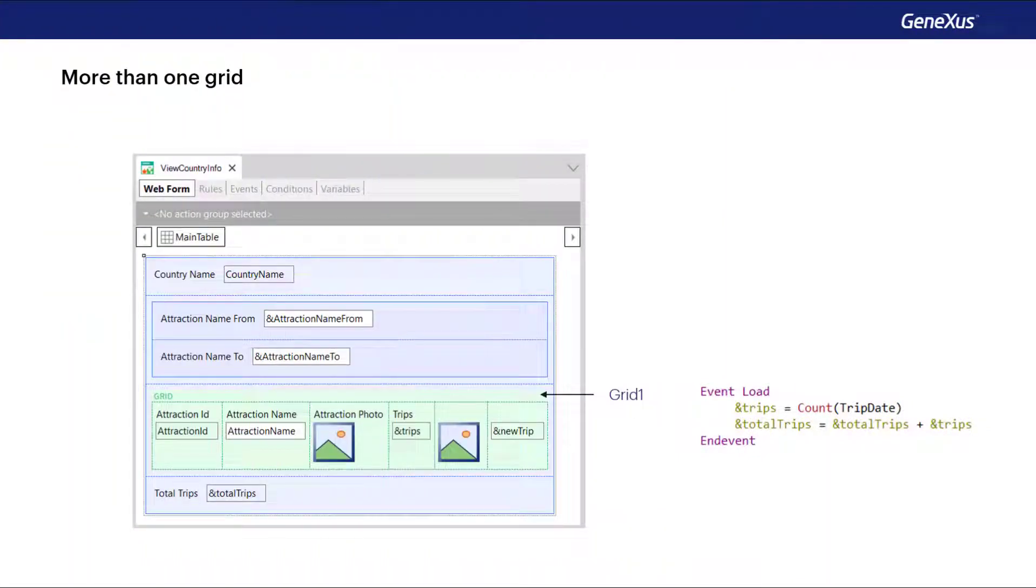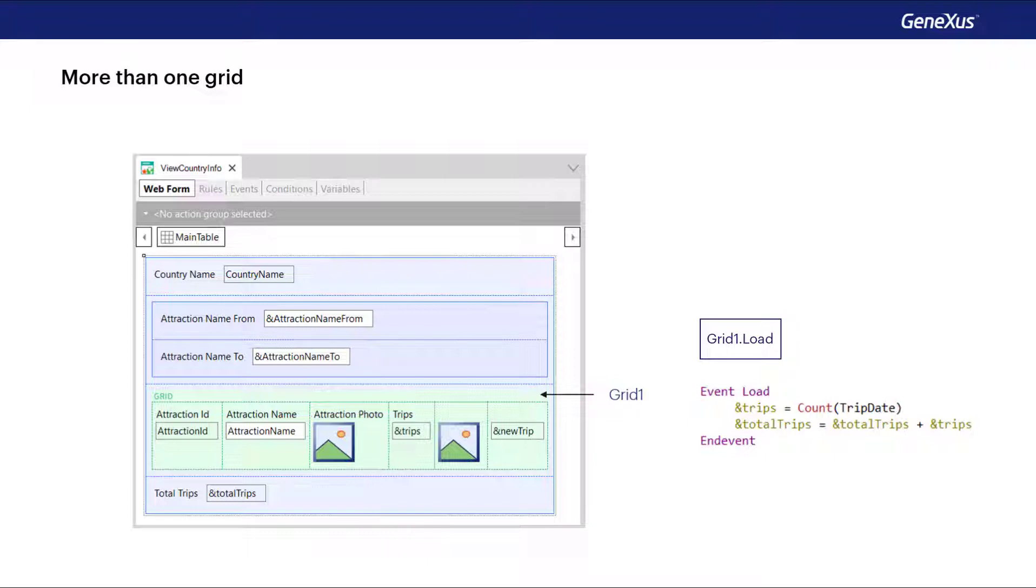We've said a couple of times that maybe it would have been better to use the load event of the grid and not the generic one, which only works in the case of a web panel without a grid or with a single grid. Using the load event of the grid, we anticipate a future need to enter another grid.